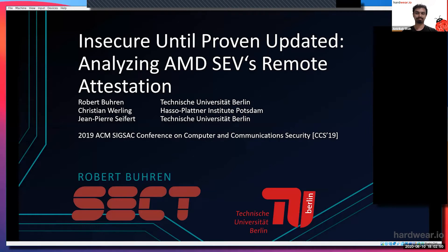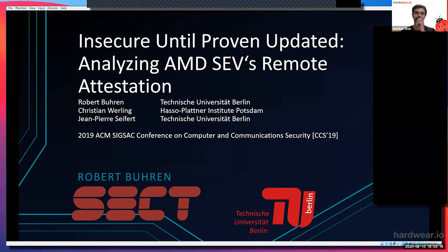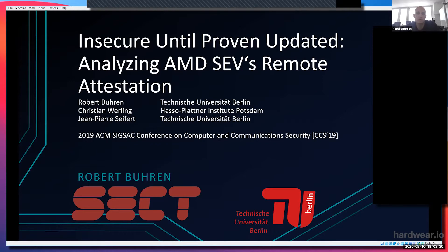Thanks for the introduction. What I'm going to present today is my work on the Secure Encrypted Virtualization technology and specifically on its remote attestation feature. This work was done together with my master's student Christian Welling and Professor Jean-Pierre Seifert. We presented this in November at the Computer and Communications Security Conference. Today I'll first introduce SEV, then go over how the remote attestation feature works and what its weaknesses are.